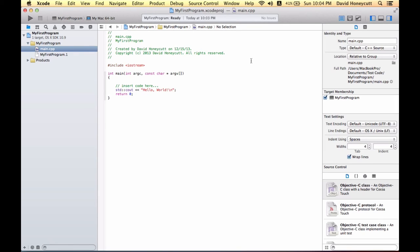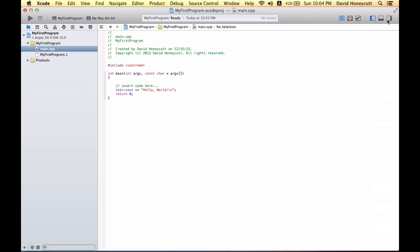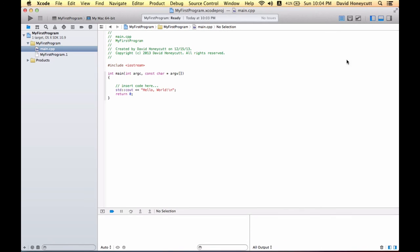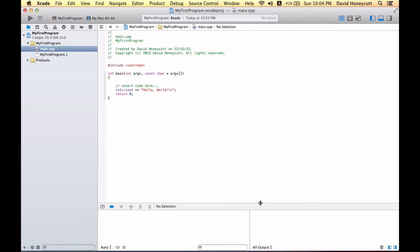This is how to set up your project. If you want, you can hide that and bring up this bottom one for your output.